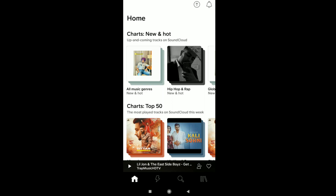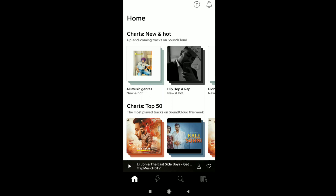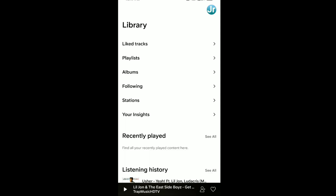Once you open SoundCloud on your smartphone, tap on the three-line icon at the bottom right, and then tap on your profile picture at the top right corner.